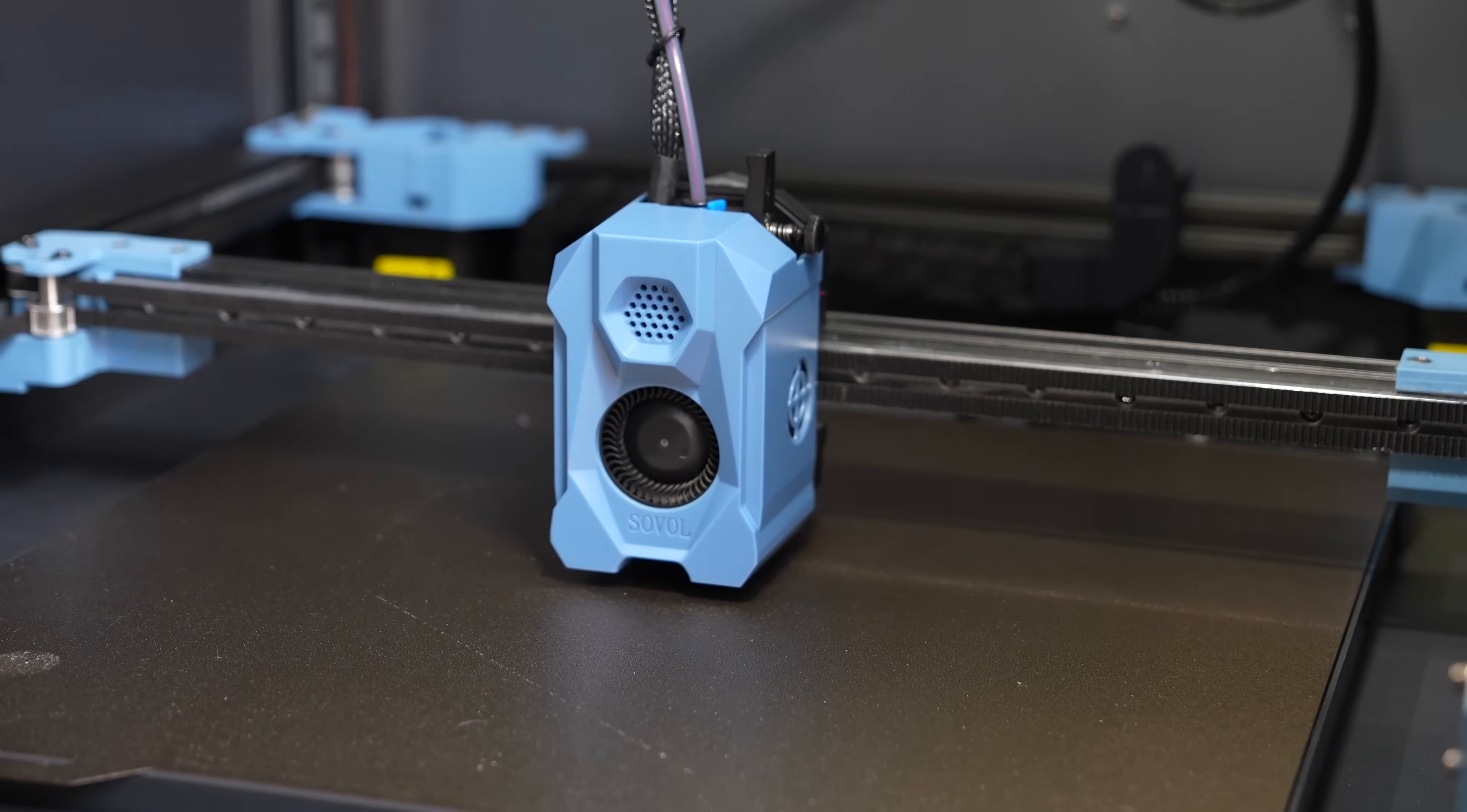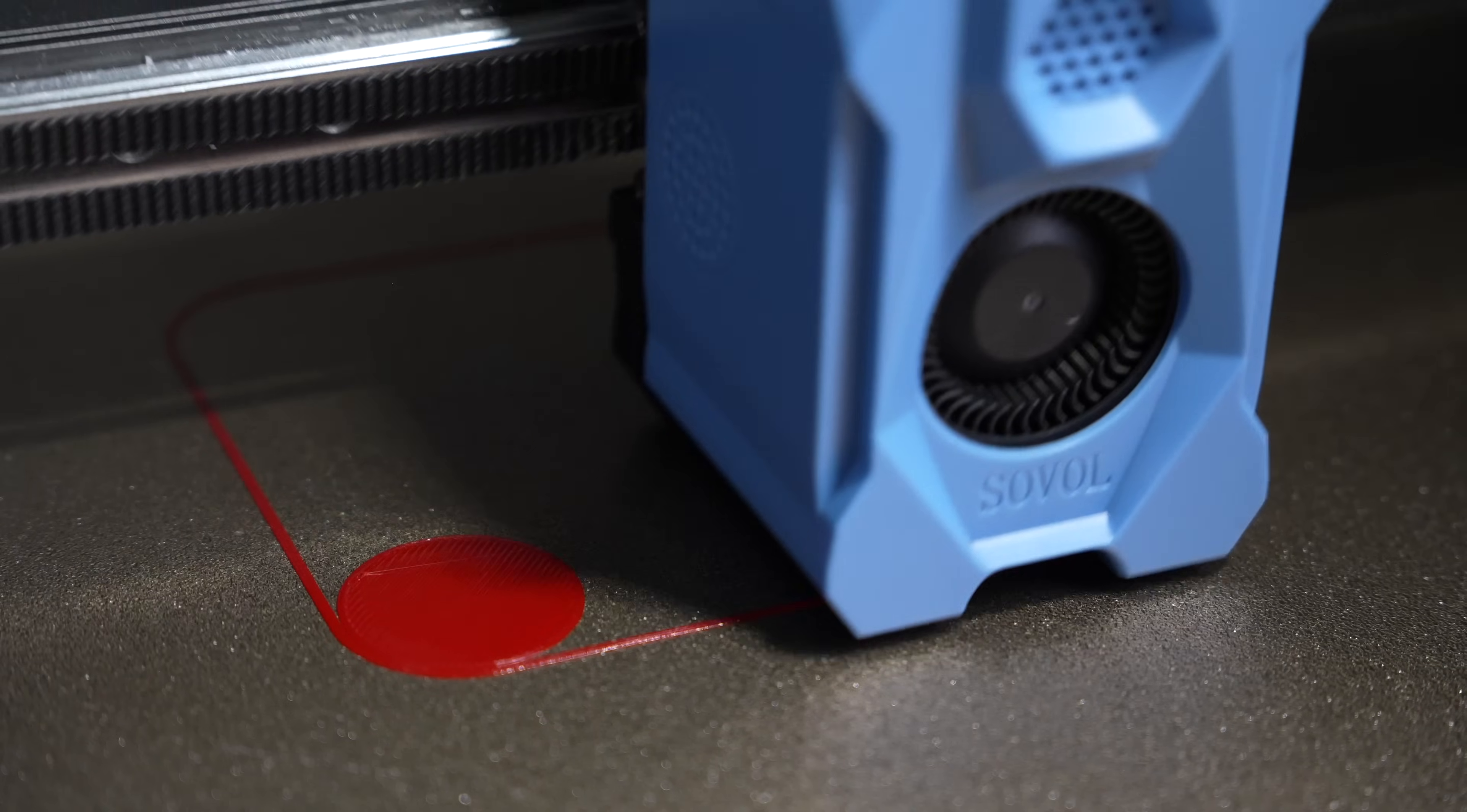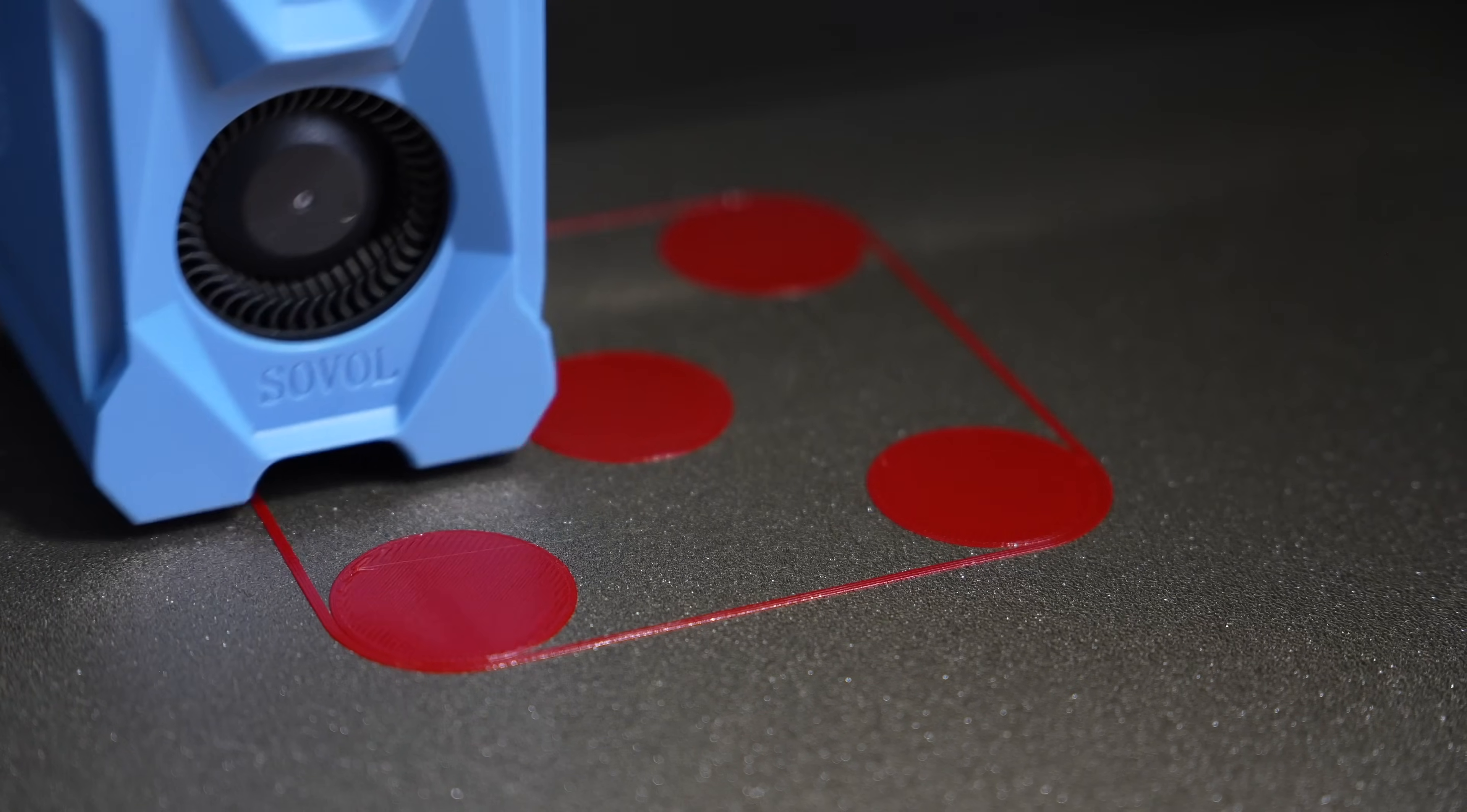Once this is done, it will do a small variable mesh and then print out a grid of five circles. And while it's doing this, if you notice that the z offset is a little bit too low or a little bit too high, you can always baby step. But in my experience, it's been pretty dang spot on every time I've had to run this test.